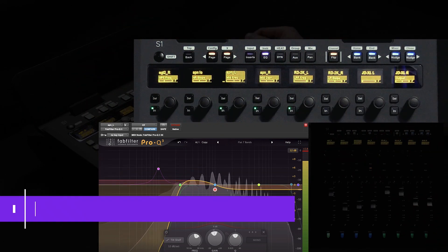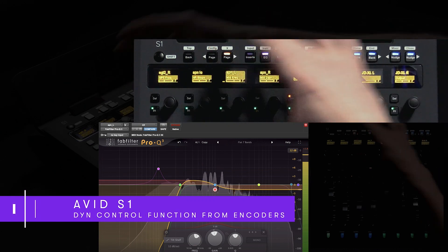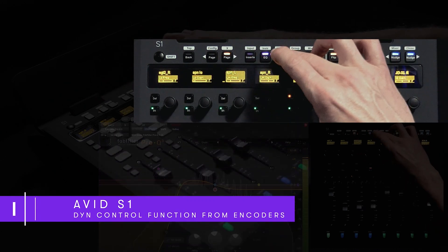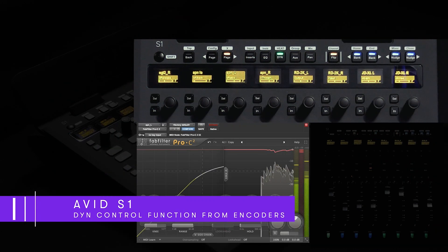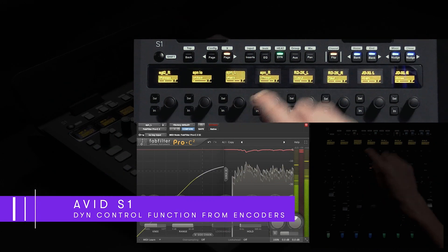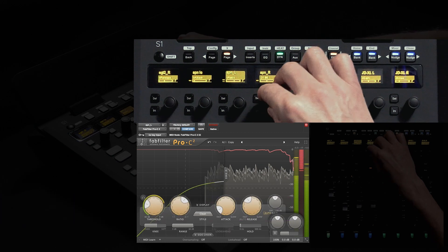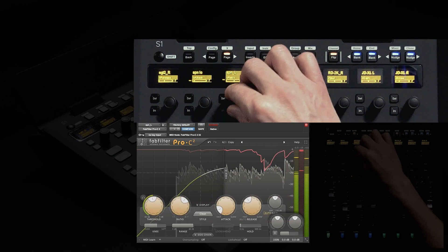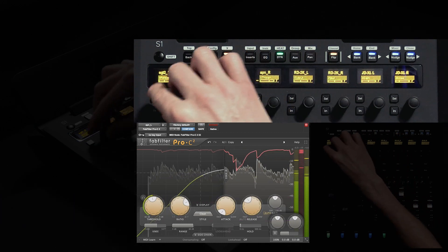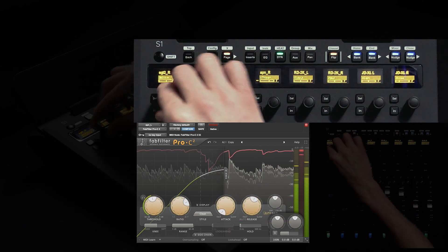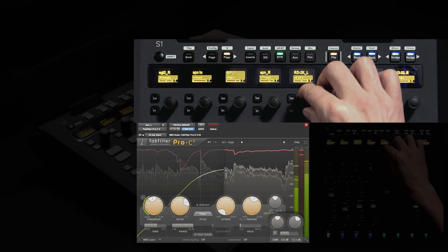If we switch the function view over to dyne I've now swapped out the row of horizontal encoders to show me parameters such as threshold, ratio, attack and release for this fabfilter Pro C2 compressor.